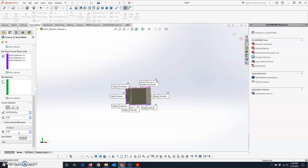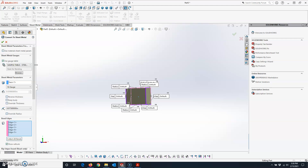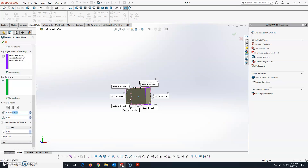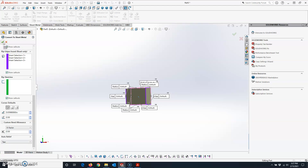The Corner Defaults and Custom Bend Allowance come from your shop preferences. In an educational setting, I tell my students to use Open Butt for the corner default, set the gap ratio equal to the sheet metal thickness — for 16 gauge that's 0.0598. For the overall ratio for all rips, use 0.5. For K-factor, use 0.5. For Auto Relief, use Tear. Set all those and hit the green check mark.